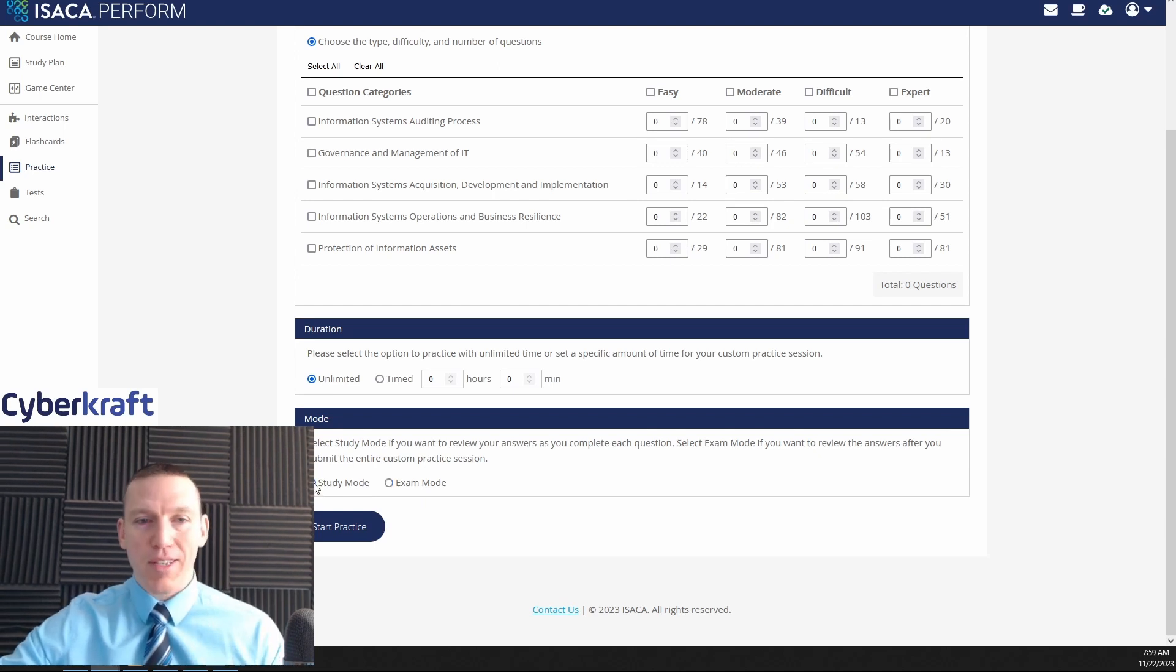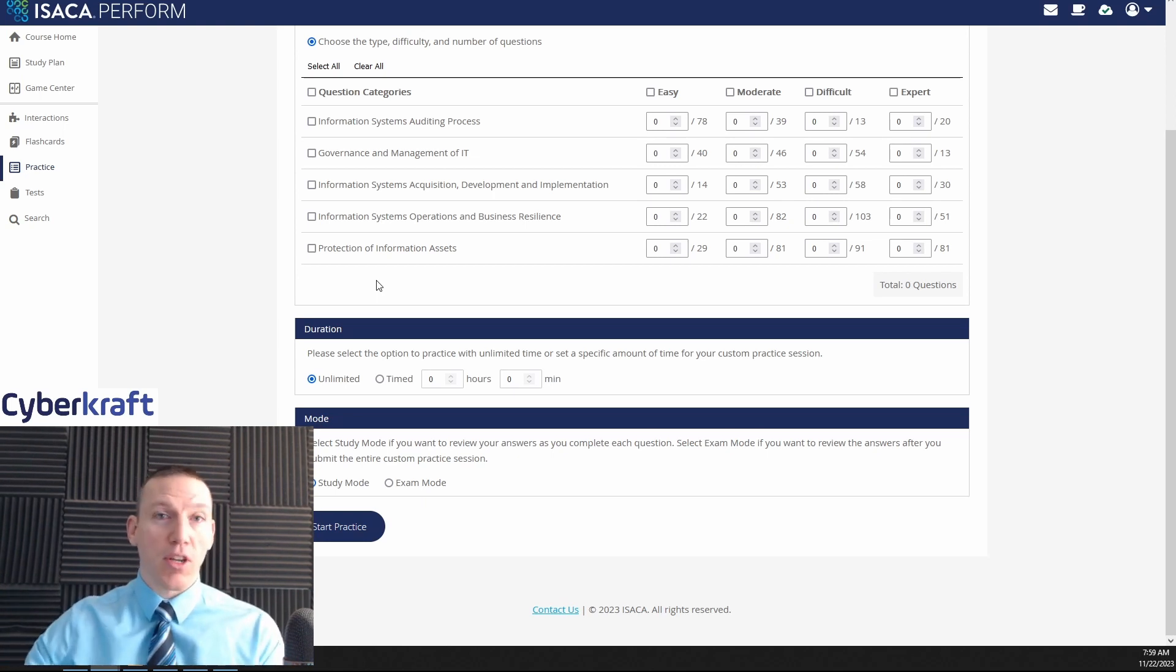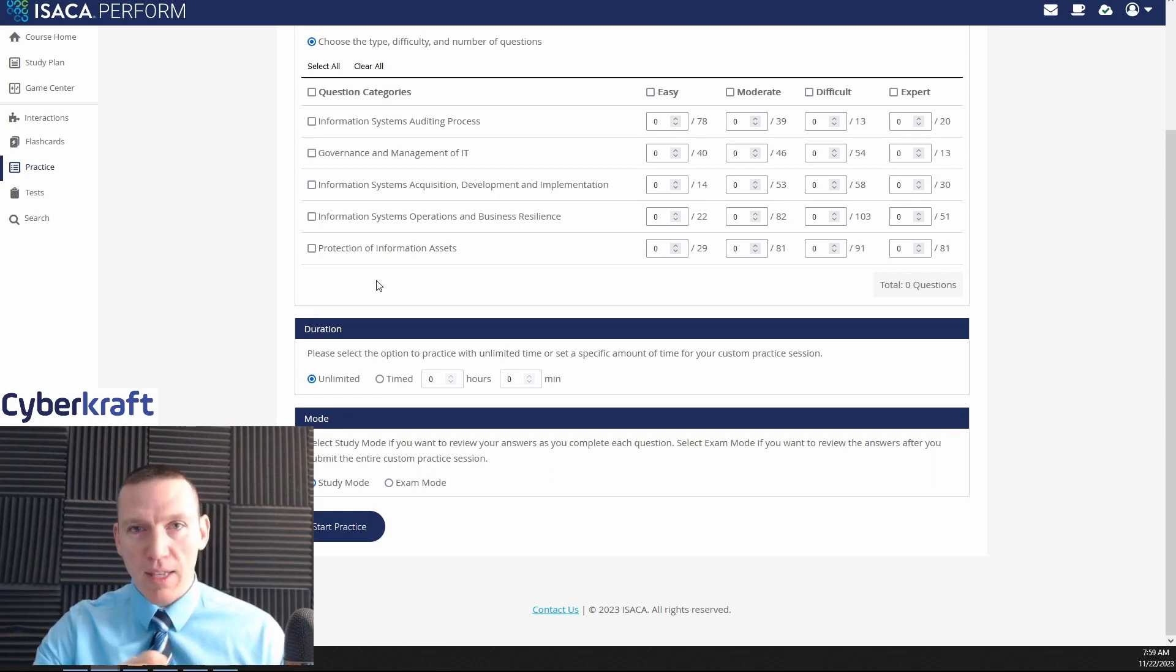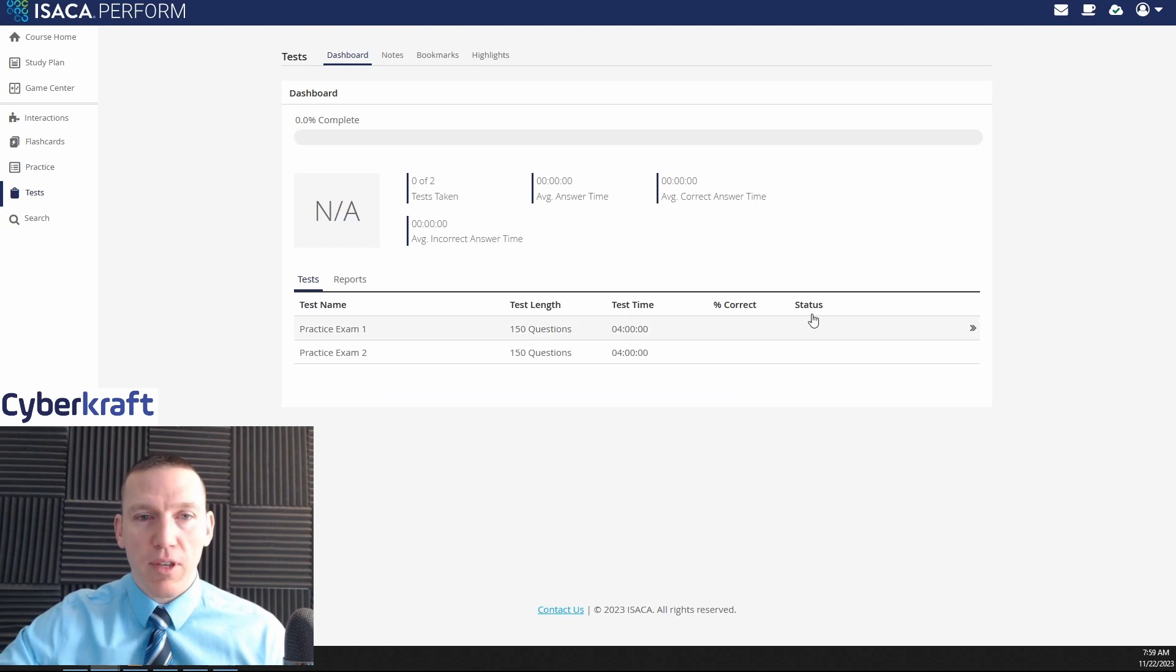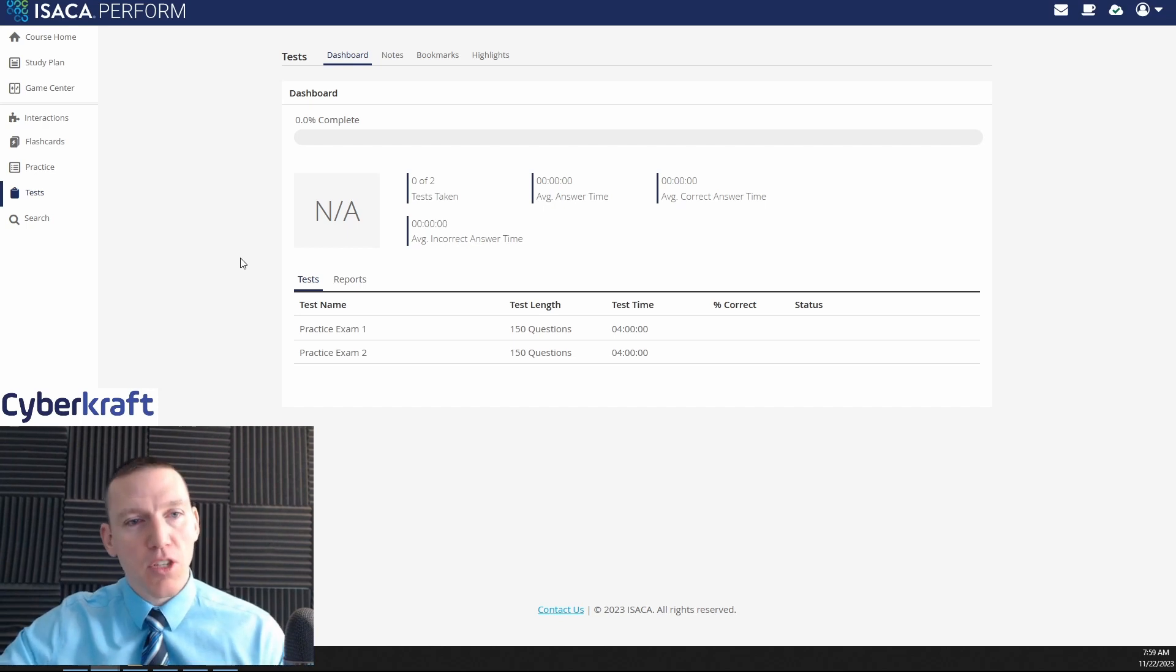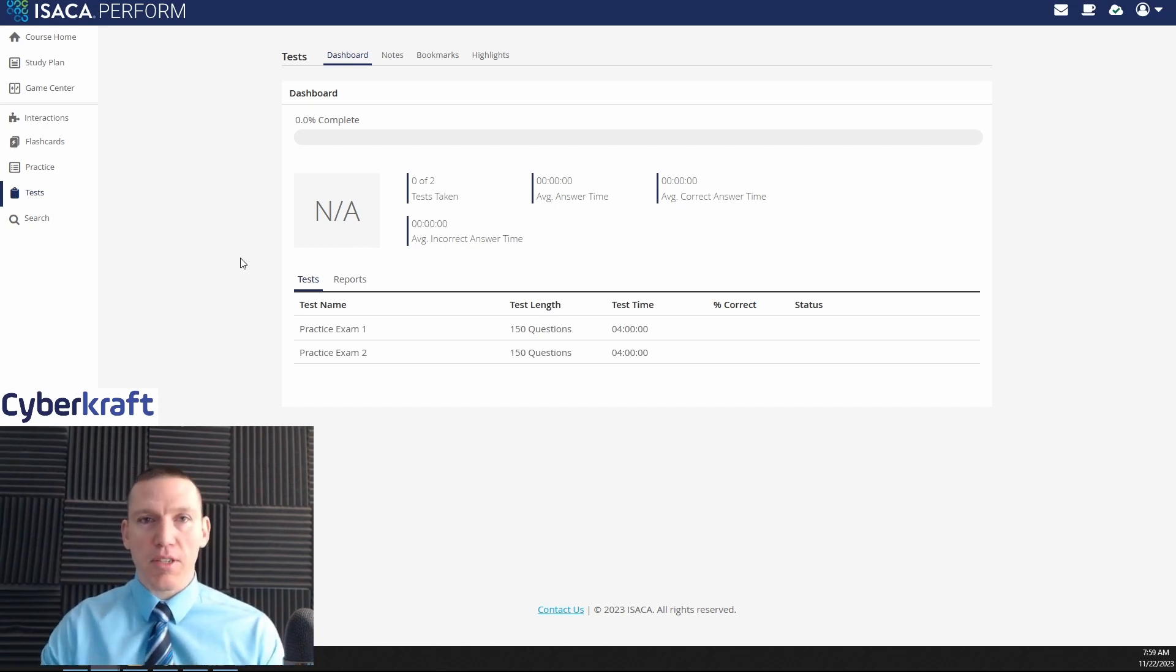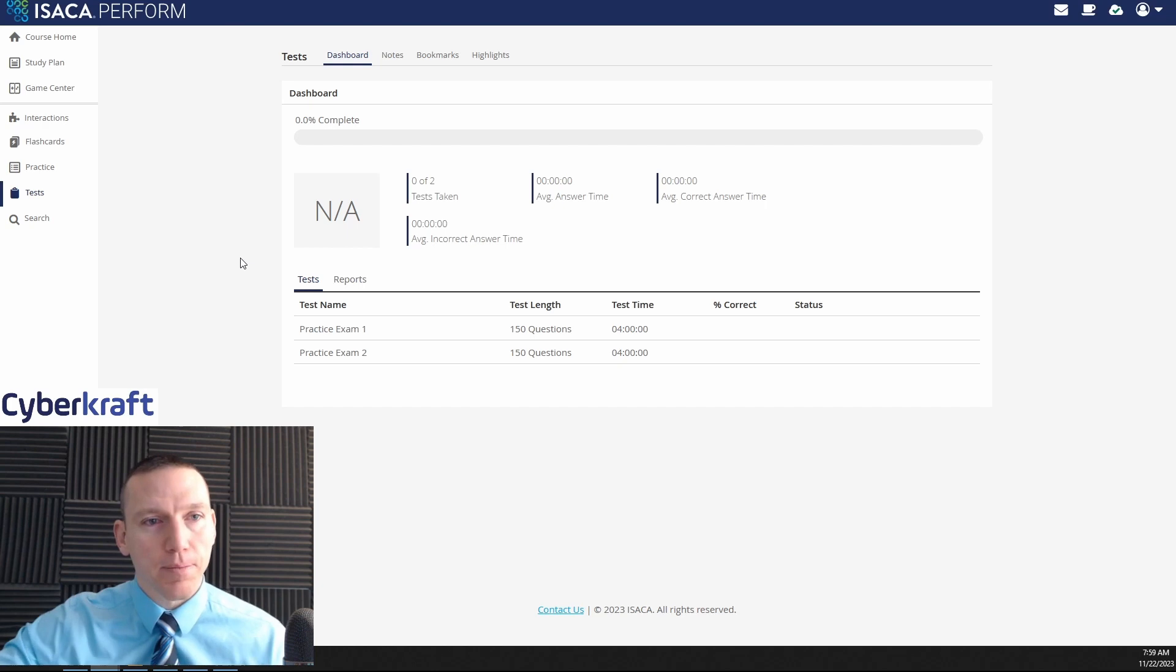Exam mode is going to allow you to review the materials after you complete all the questions, while practice or study mode lets you review the questions after each question itself. So you take a question, you review that question. That's really good if you're trying to just study the questions. But if you're trying to simulate a real exam, you might want to do exam mode where you take the test, you focus on the questions first, afterwards you're shown if you got them right or wrong. We also have two tests here, two full practice exams that are timed just like the real CISA exam. So that can be very helpful to get you used to the types of questions and used to the timeframe in which you'll have to answer those questions on test day.